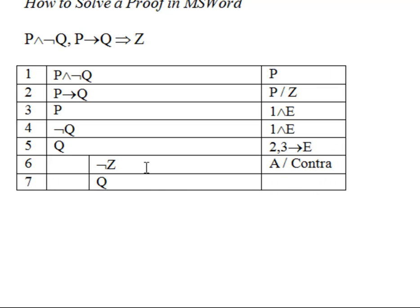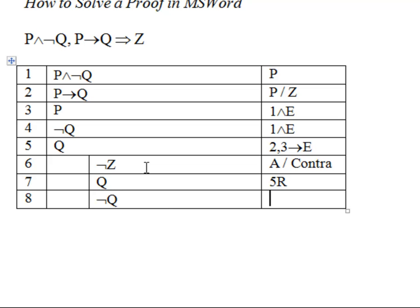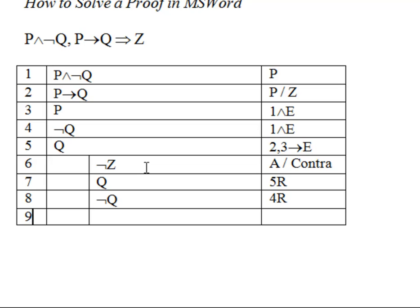We'll insert Q from line 5, reiteration. We'll insert NOT Q from line 4, reiteration. And now that we have the contradiction, we want to exit the sub-proof here.